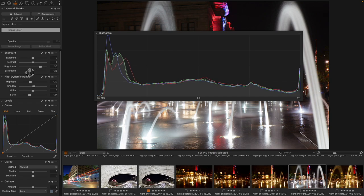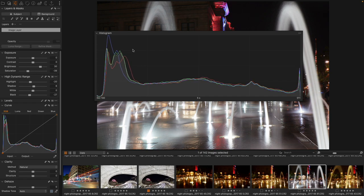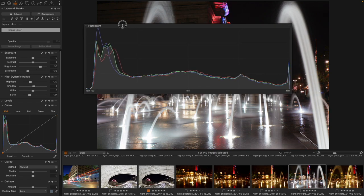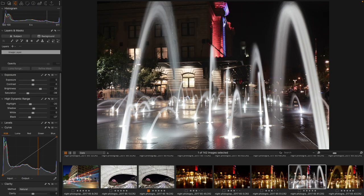I'm also going to take my saturation and I'm going to pull it back because I want to have that desaturated look. So here's where we're at right now, and I'm already pretty happy.